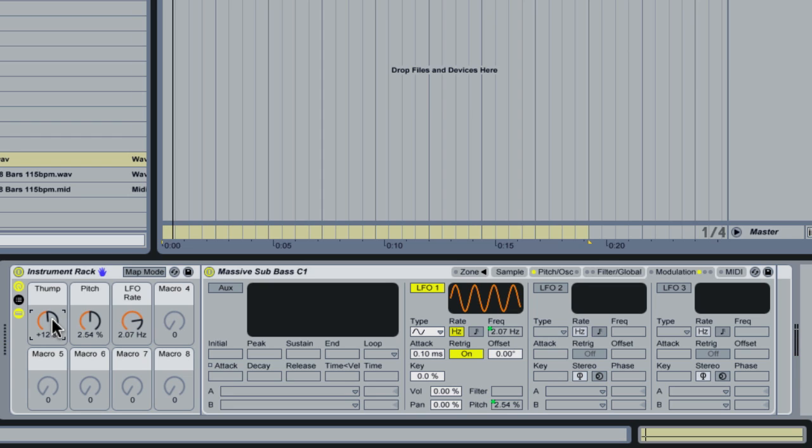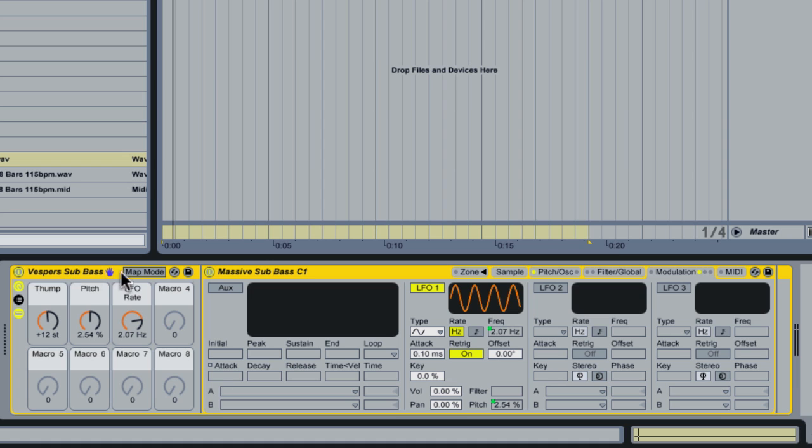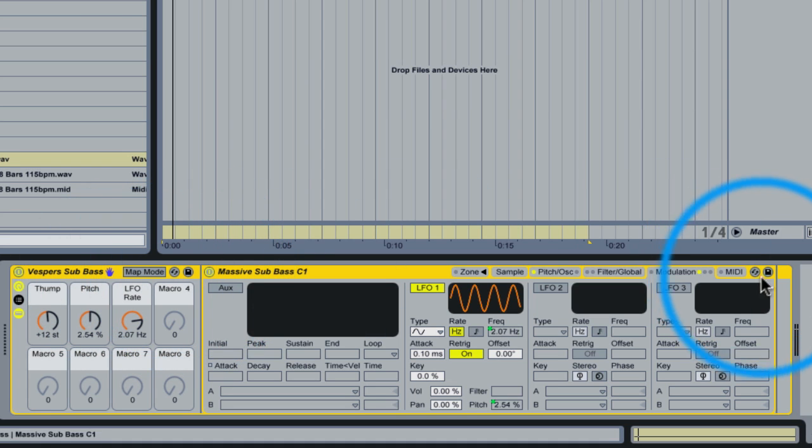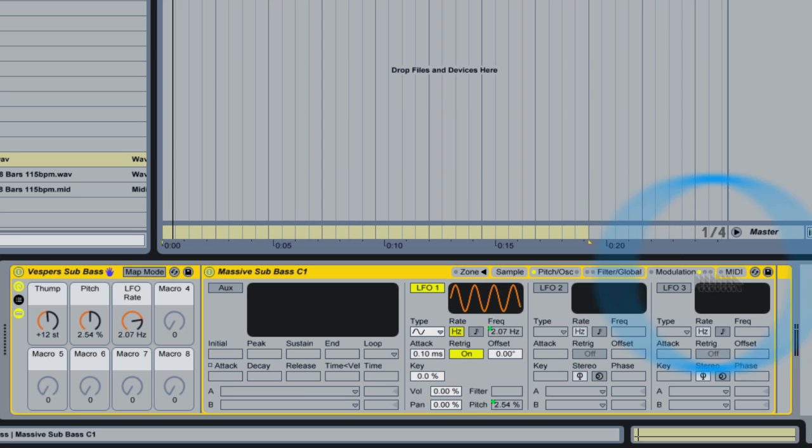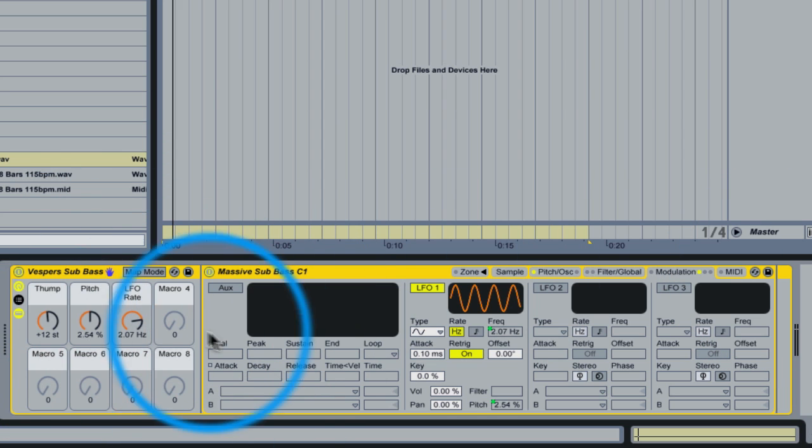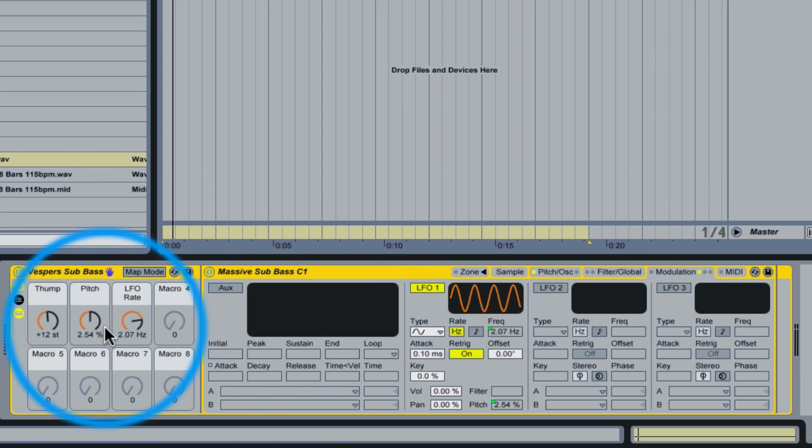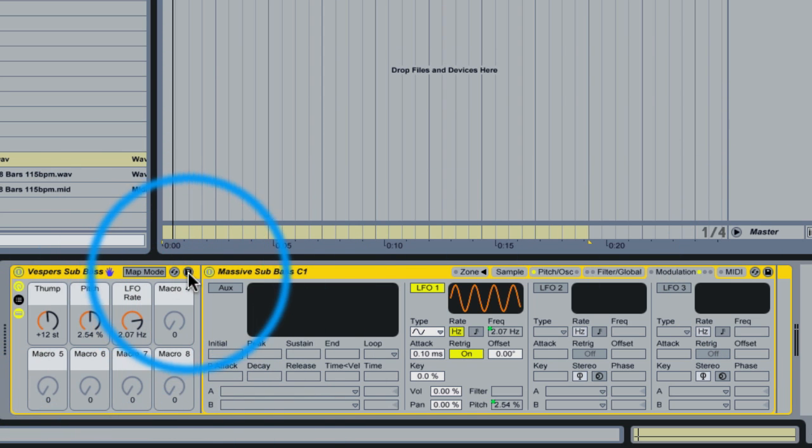And now that we've spent this time to create our sub-bass patch we want to save this for future use. So we're going to rename this. In this case I'm going to call it Vespers Sub Bass. And we are going to click save on the instrument rack. Notice there's a save function here on the sampler. We're not going to press that because we want to save this rack with its mappings as a whole. So we're going to click the save button.